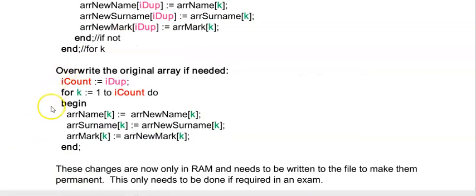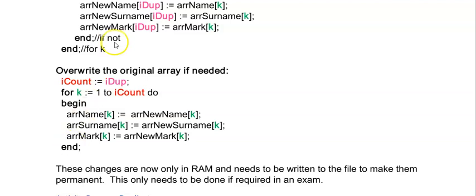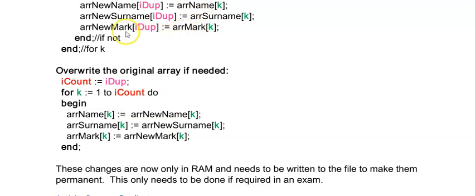Now this part here is really dependent on the question. If I was only required to display the arrays without duplicates I can just display array new, but it could be possible that you have a procedure that displays the original array and that the requirement is that you display this original array.